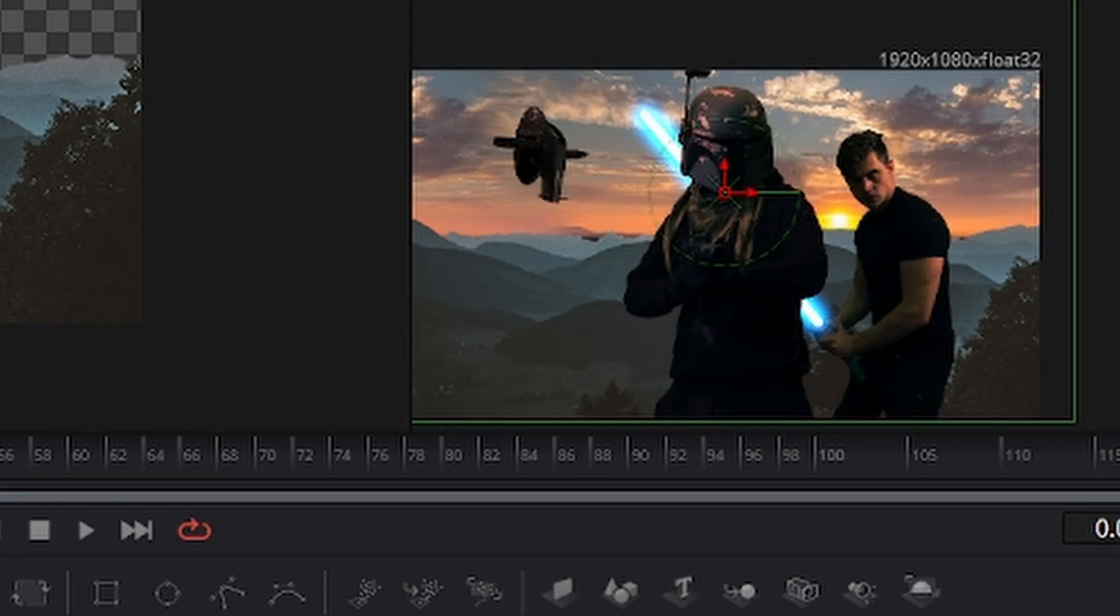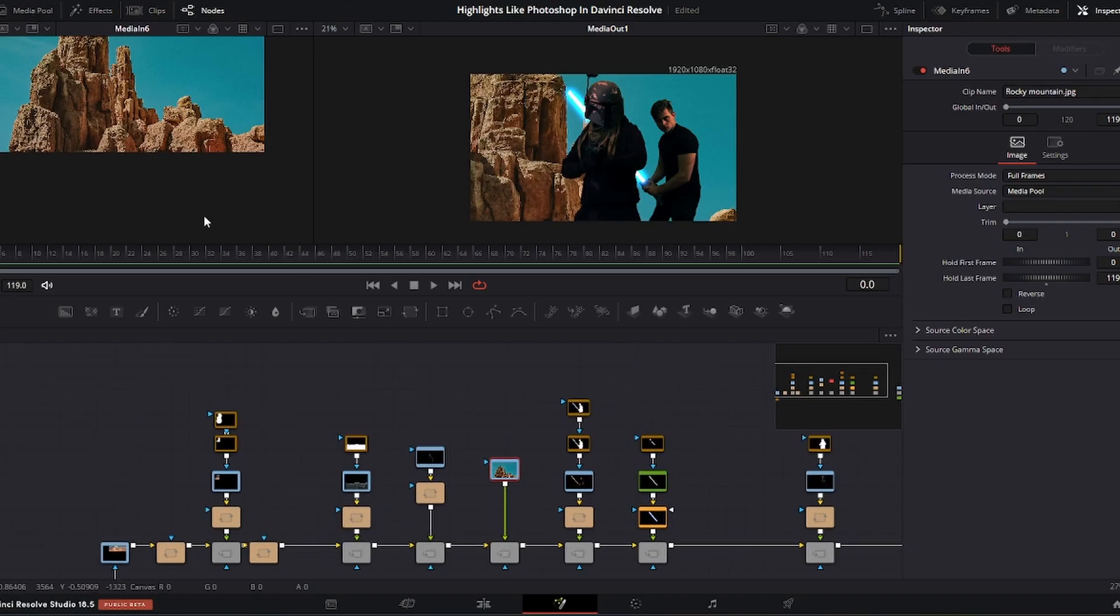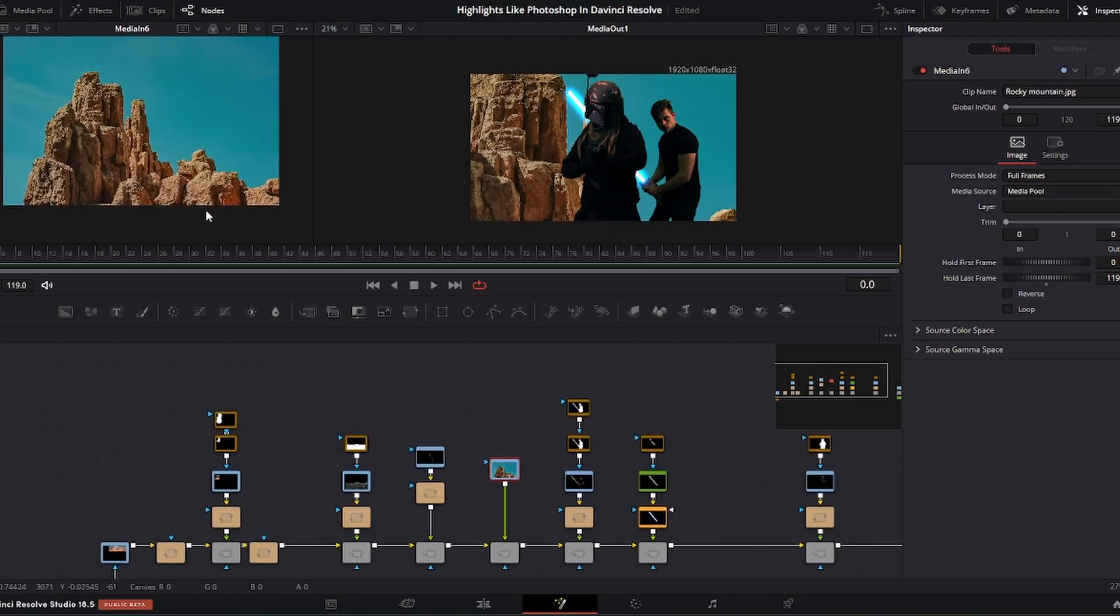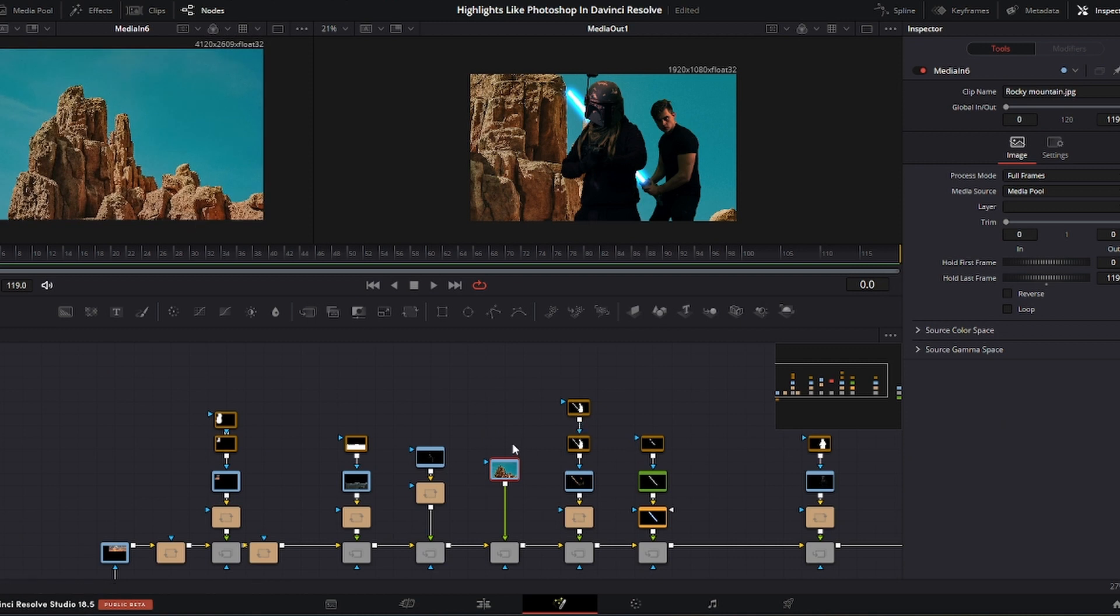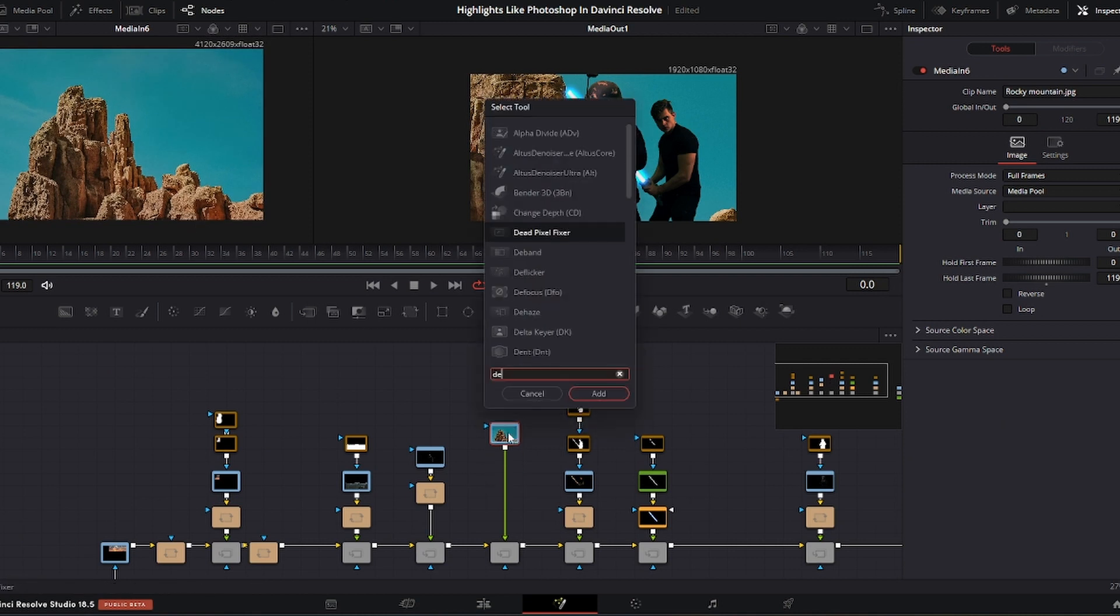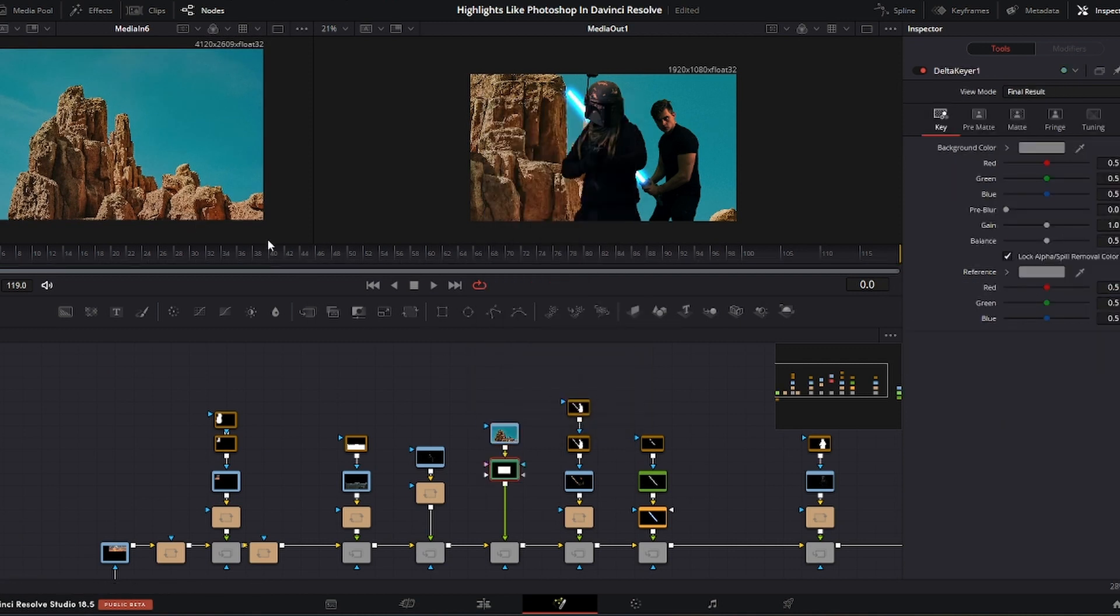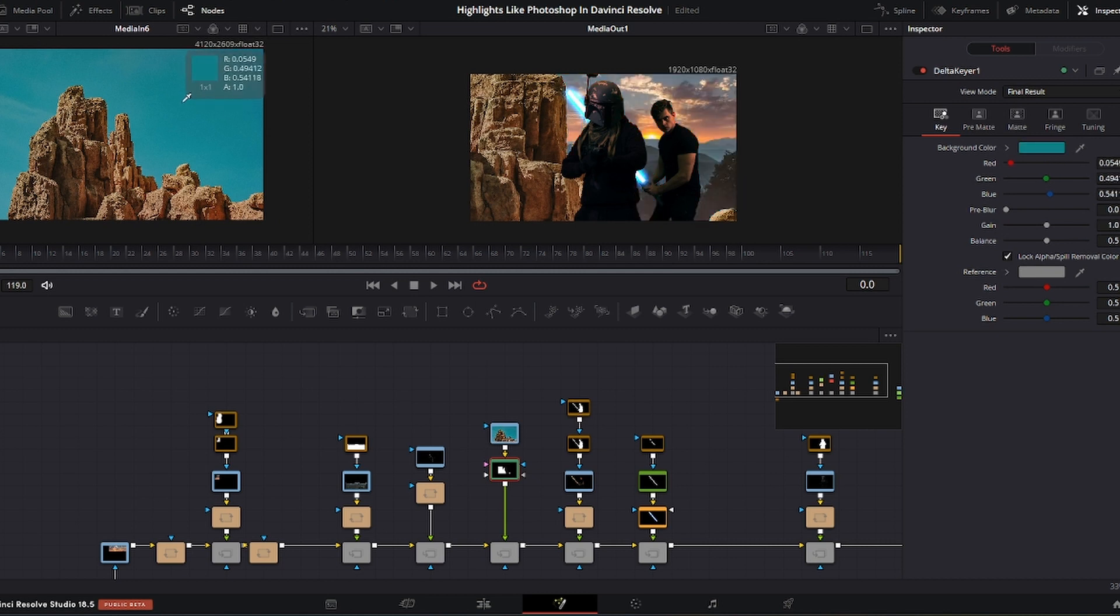However, there's still a lack of depth, so I added another layer of rocks, which is found on Pexels as well. Since the rocks had a blue background of the sky, I used the delta keyer to remove it, somewhat like a green screen or blue screen.